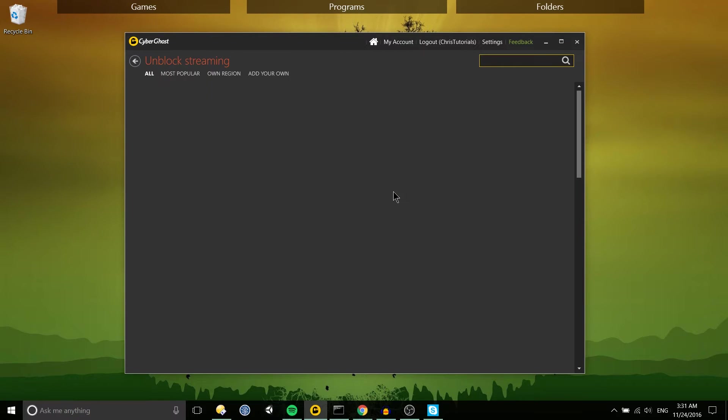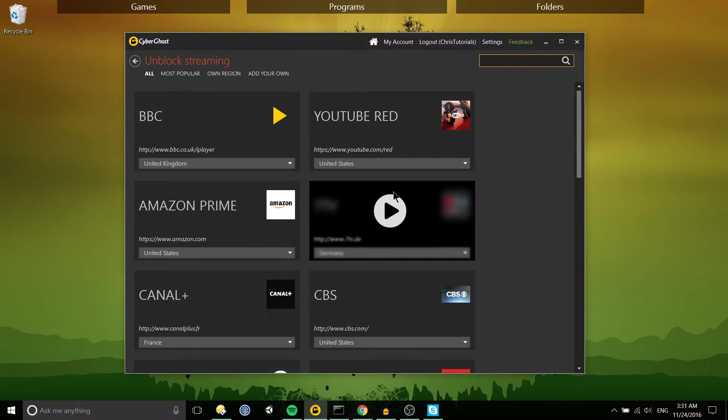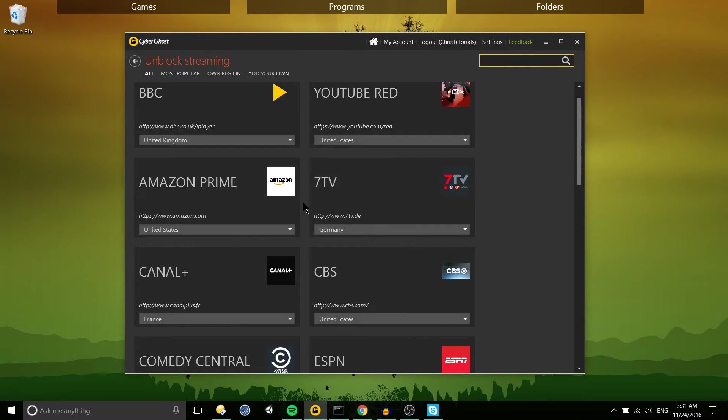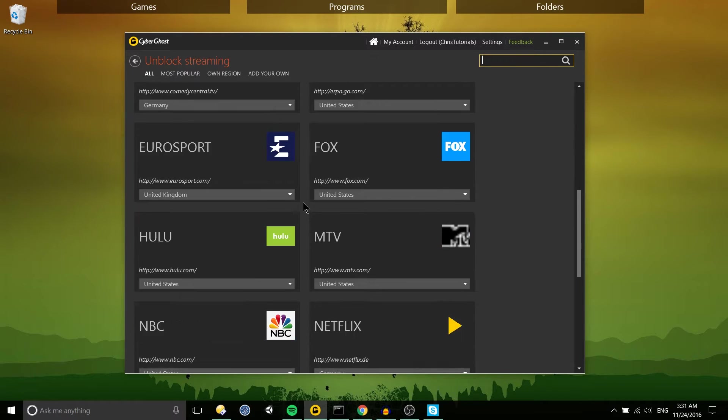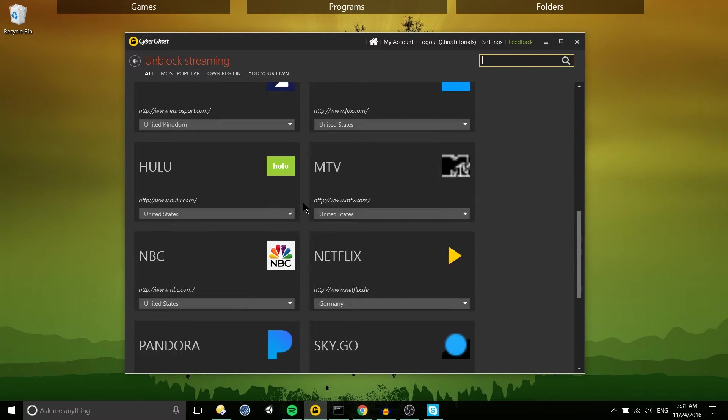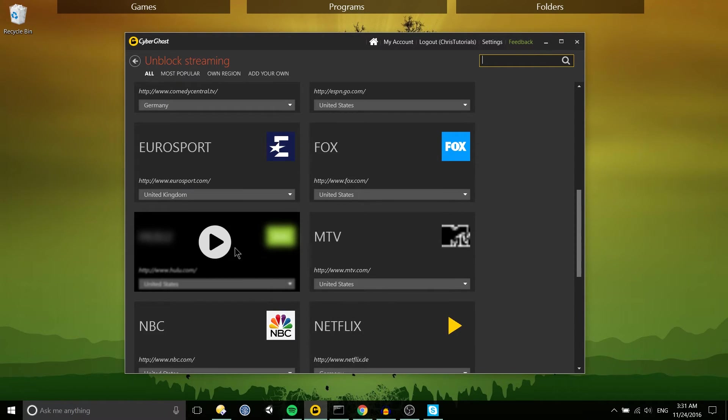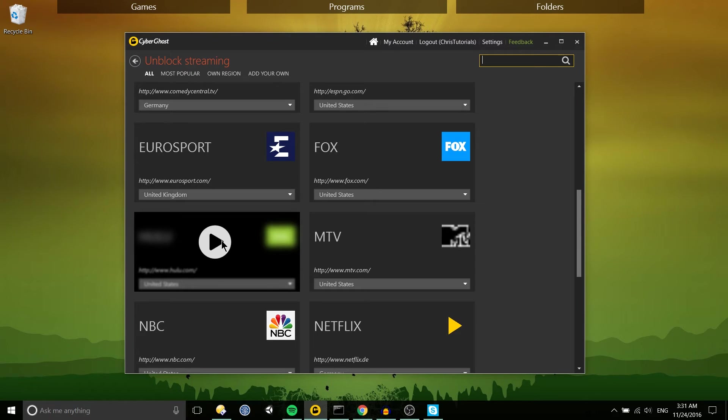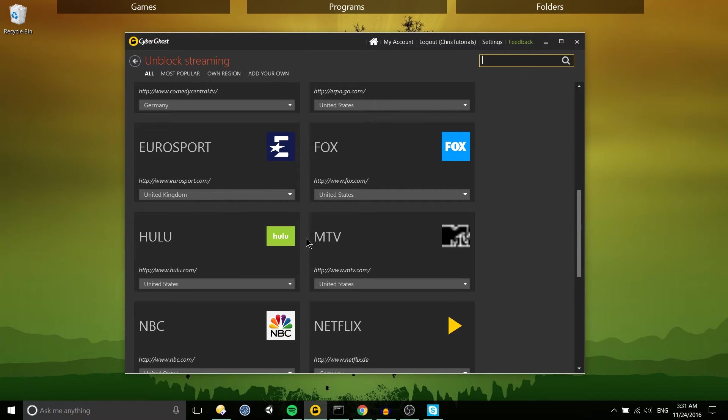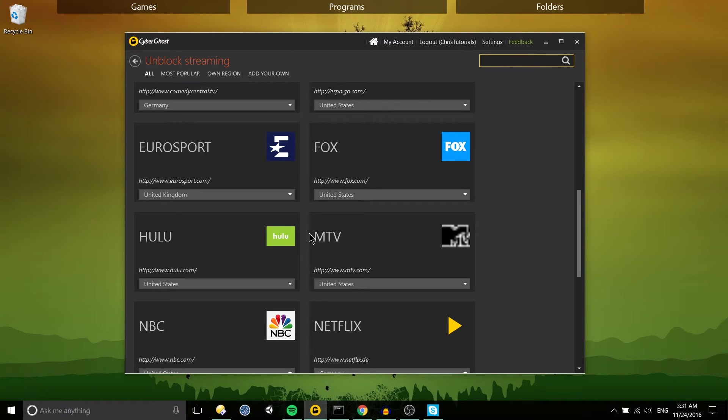Unblock streaming is one of those interesting things I haven't really tried. So let's say you live in the United States but you go on vacation or something and you can't access your Hulu profile because you have an IP address that's in another area.